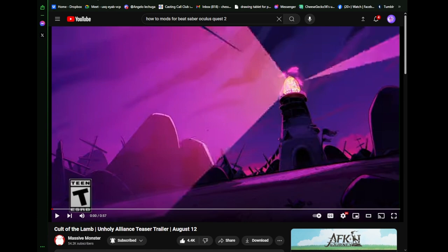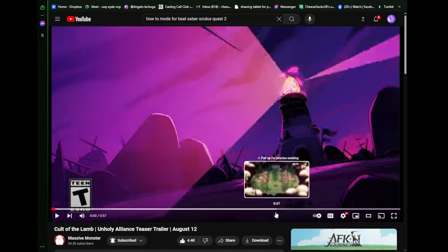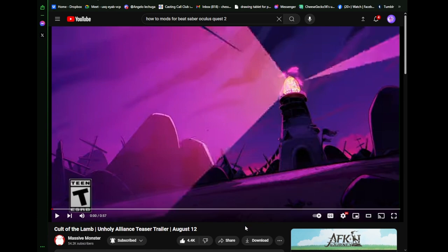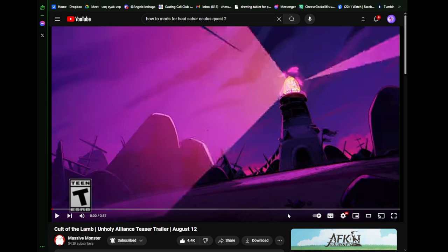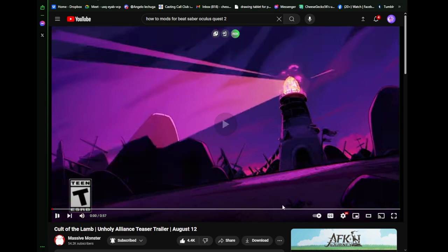Hello, my name is Chase, known as C. I voice every character. We're gonna watch Cult of the Lamb Unholy Alliance Teaser Trailer. August 12 is coming out, I think.